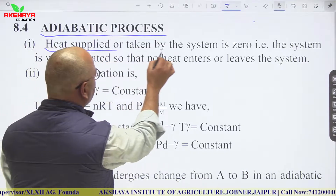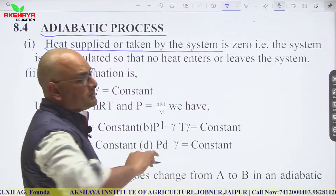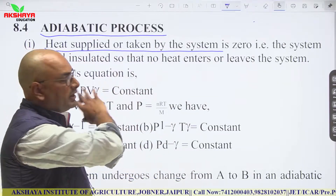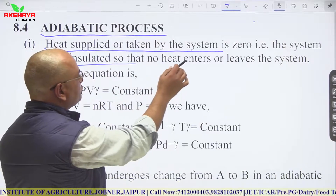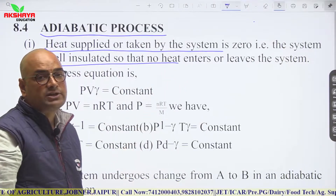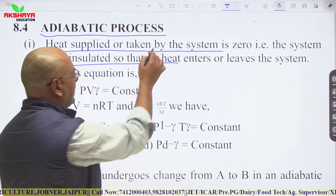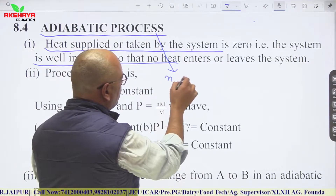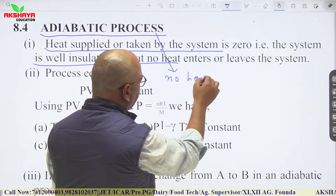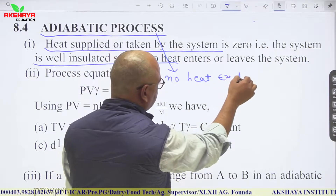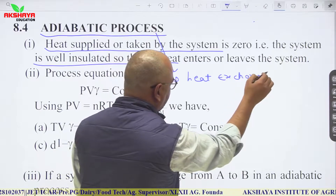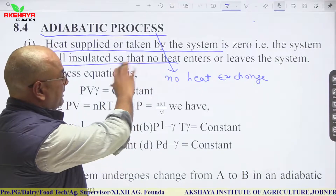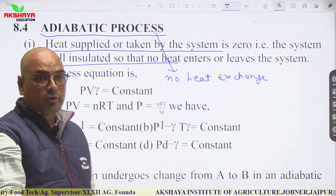In an adiabatic process, heat supplied or taken by the system is zero. There is no heat supplied or heat taken — the system is well insulated so that no heat exchange takes place. Heat can neither enter nor leave the system.